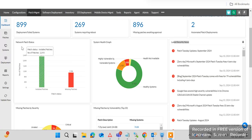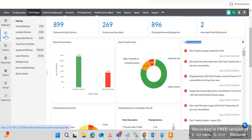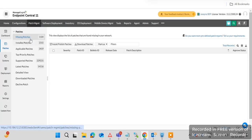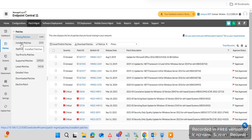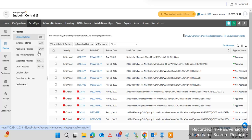Click on the Patches tab where you can check different types of endpoint machine patch statuses. You can see missing patches, installed patches, and applicable patches. Top priority patches — meaning critical patches — you can click and check the critical patches in your environment. Supported patches and latest patch releases can also be checked here.